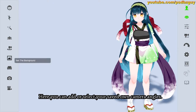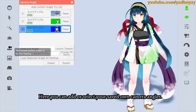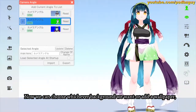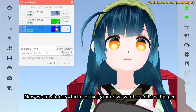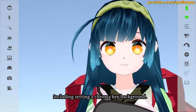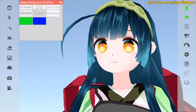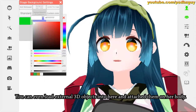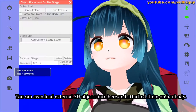Here you can add or select your saved camera angles. You can also choose whichever background you want or add a wallpaper, including setting a chroma key background.